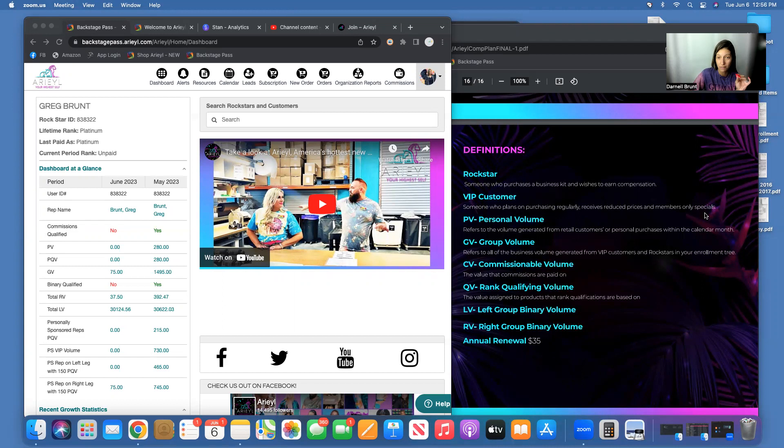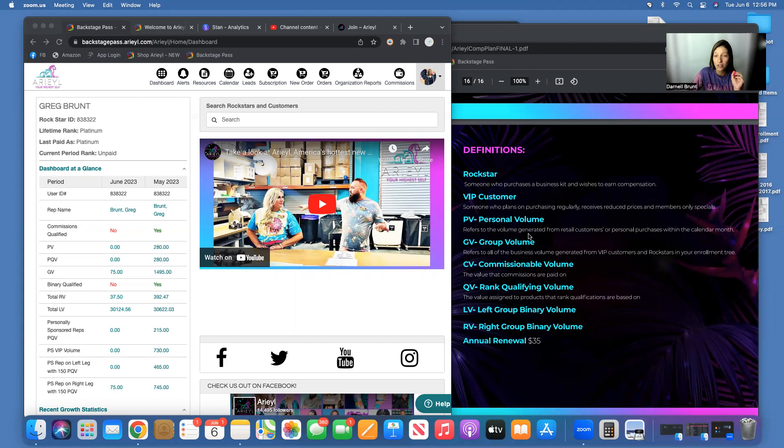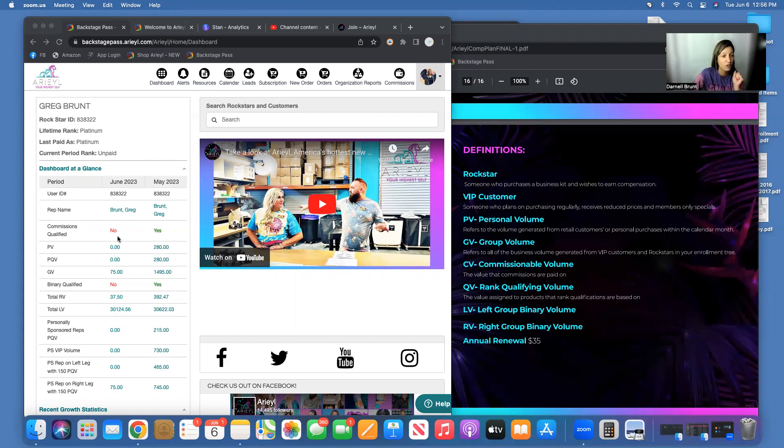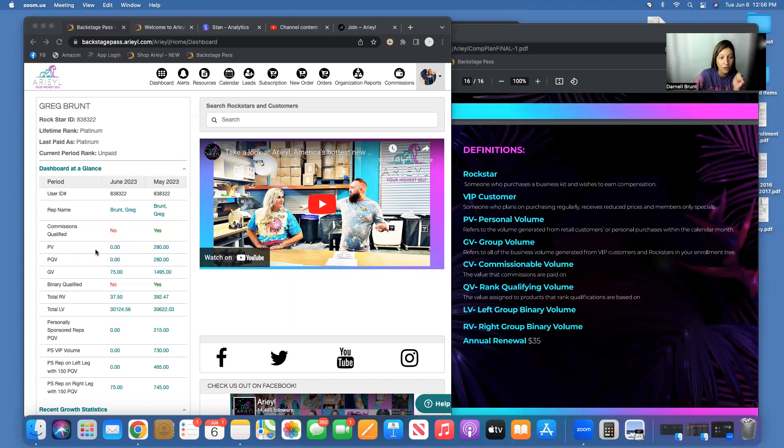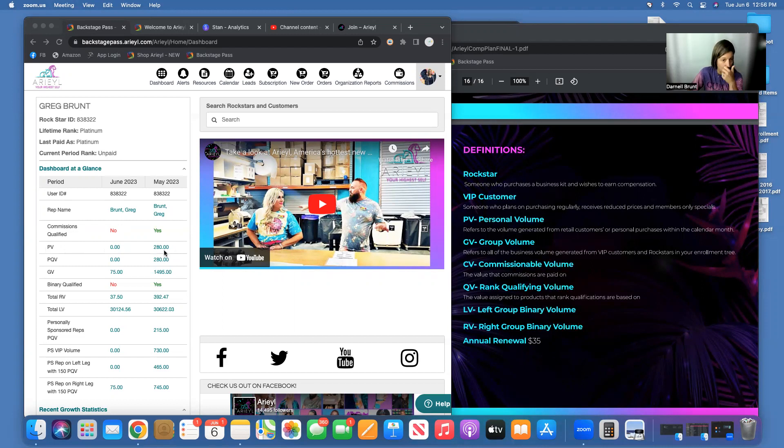PV stands for Personal Volume. This refers to the volume generated from retail customers or from personal purchases within the calendar month. So you can find your PV every month right here. My autoship has not run this month yet, but last month my PV was 280—why? Because I had my personal order and I also had a retail sale.